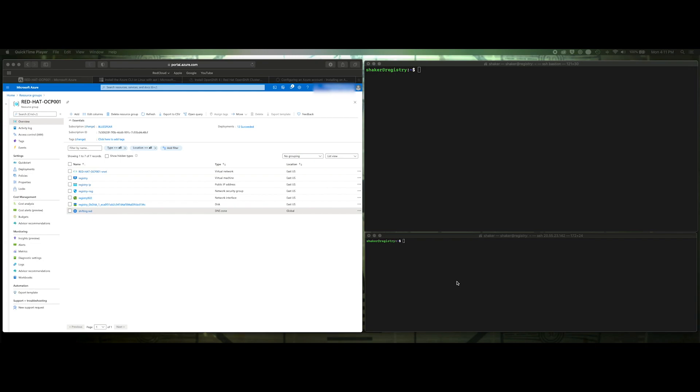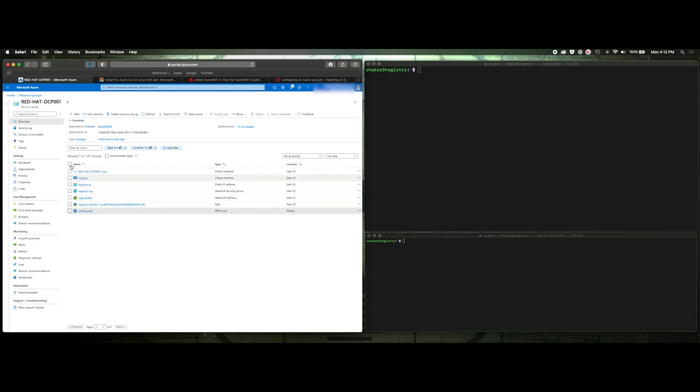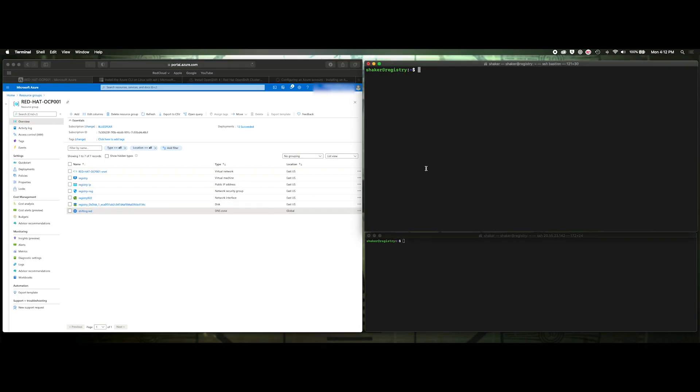In this video, we're going to install Red Hat OpenShift using the installer provision infrastructure, also referred to as IPI, against that registry that we just created. We have a VM that's on Azure right now that has the registry running on it. We have a domain we're going to use, and then over here, we're going to actually set up the install and run it, and I've got another window down here that we can actually use to monitor the registry itself, so we'll actually see it start to pull images off the registry.